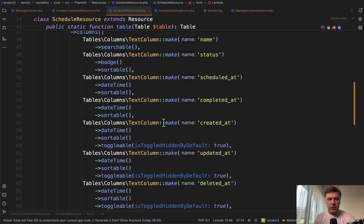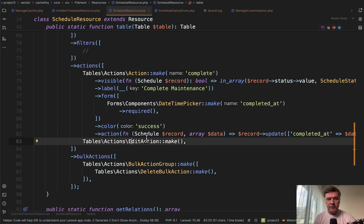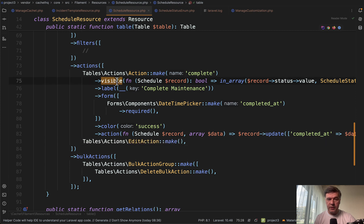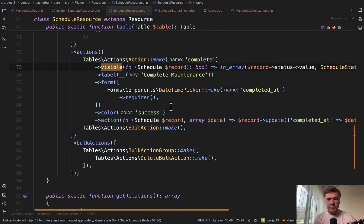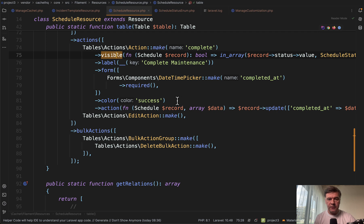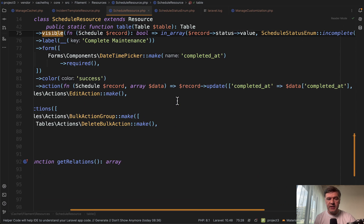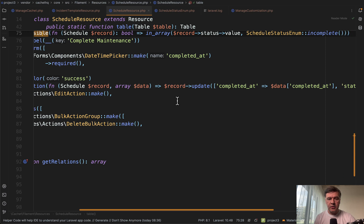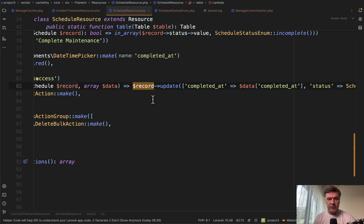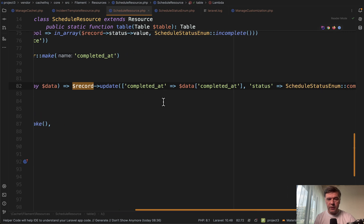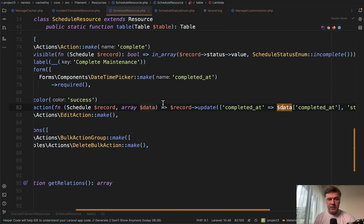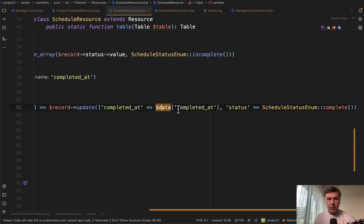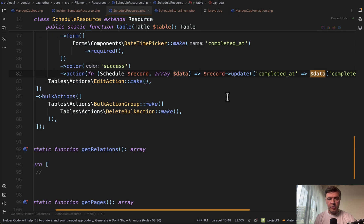In the same resource, we have a table and we have a typical edit action. But on top of that, or before it, we have action make visible again with condition. It's visible only if the status is incomplete and then the label is complete maintenance and there's a form. So that's how the modal window appears here with one field of completed at. And then the action itself, the saving is in the callback function of record update. Record is the specific line, the row of the table that has been clicked. So we update the completed at with data completed at that comes from this form in the modal window. And we also change the status to complete.